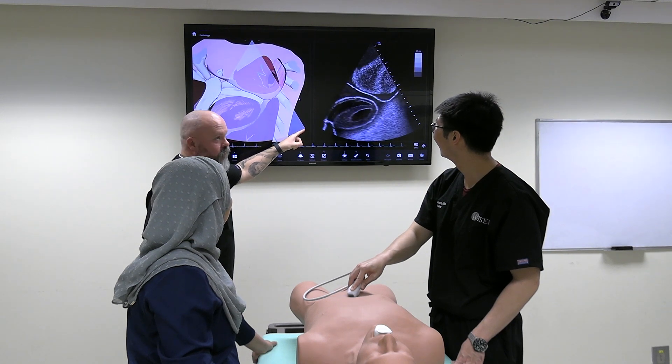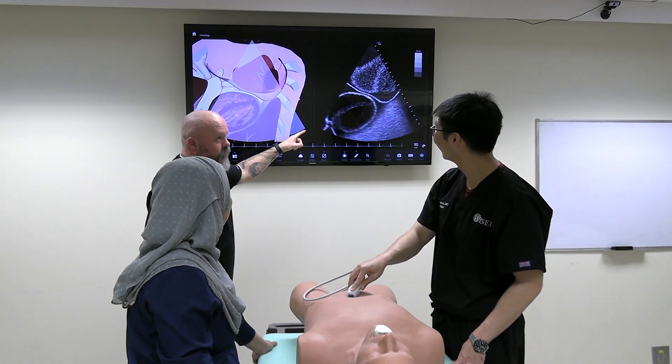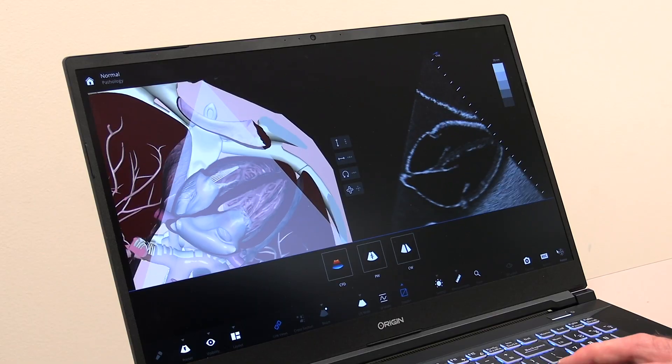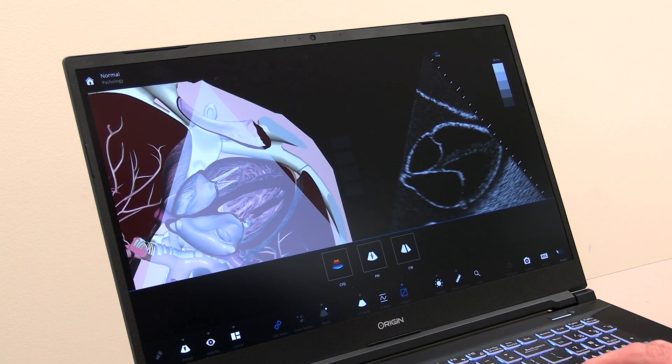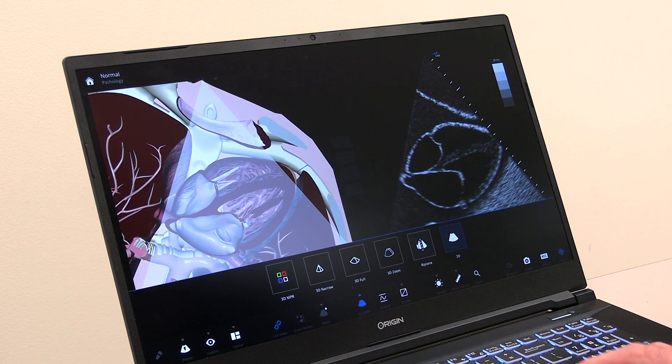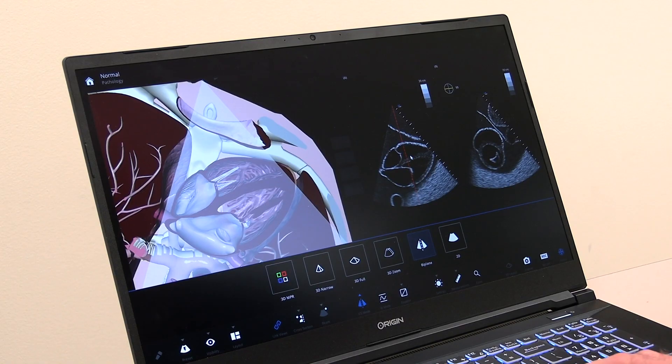Using the freeze button during a simulation or training session, it is necessary at times to freeze a displayed image. For example, when taking measurements, it is necessary to work with a fixed image.